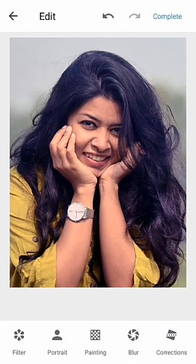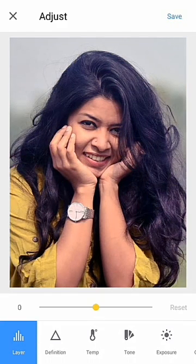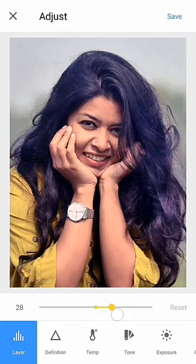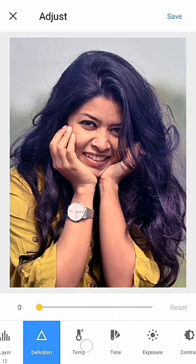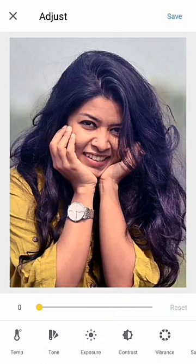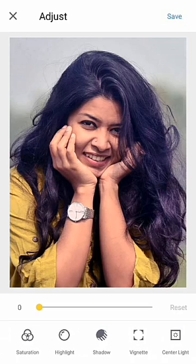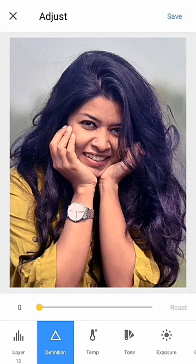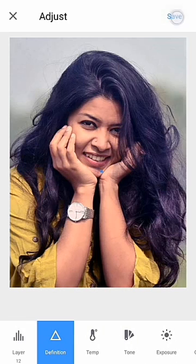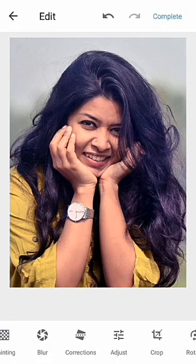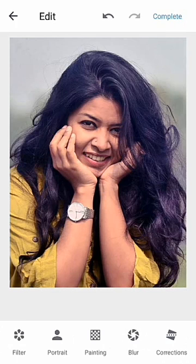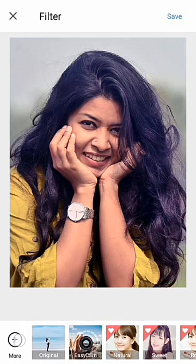You can correct your photo from here using tools like layer, definition, temperature, tone, and exposure — every kind of tool you need to edit your photo. This is really one of the amazing applications.